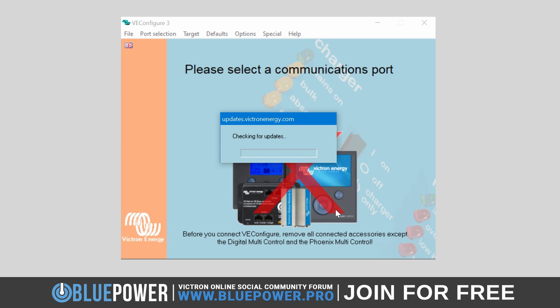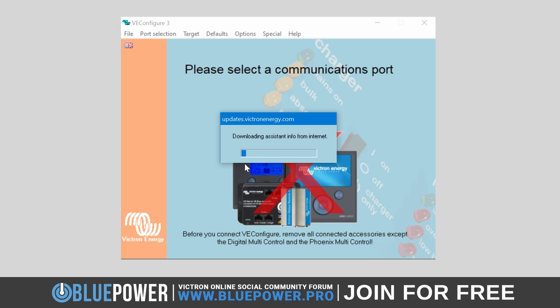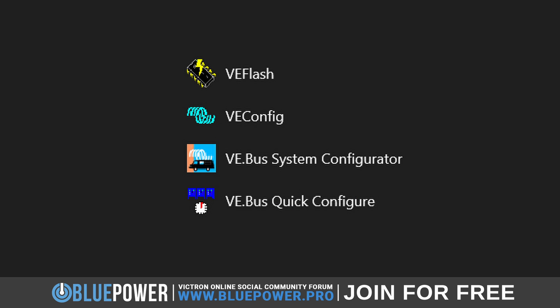If you kept the auto-launch option on, VE Config will launch and automatically check for updates to both the software and the available assistance. Click Yes to install them if prompted. You will now also see the four software icons on your desktop and Start menu, which you can use to launch any of these individual software programs when needed.